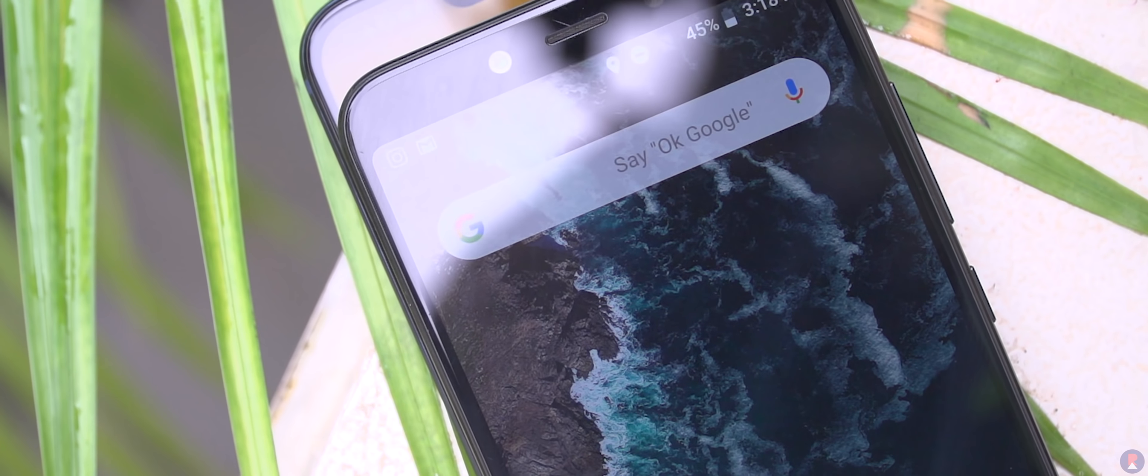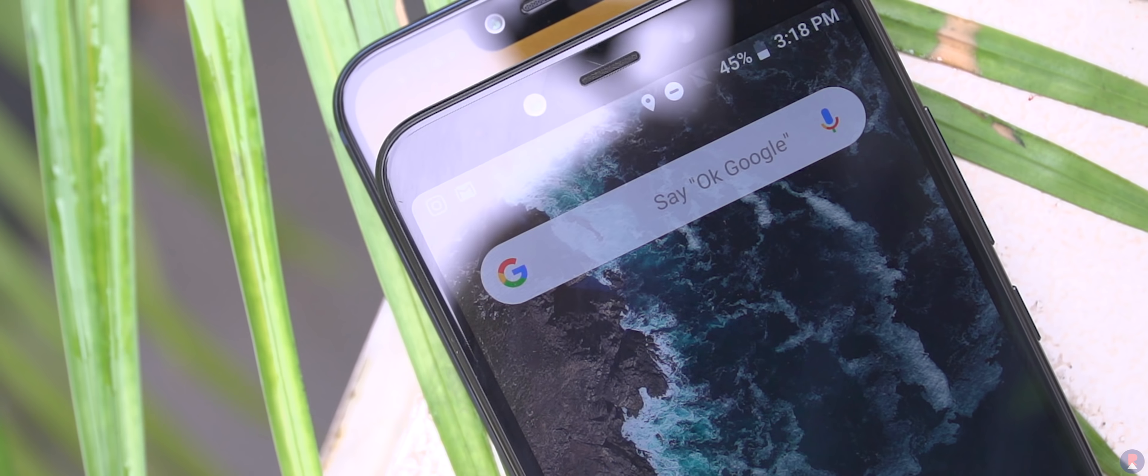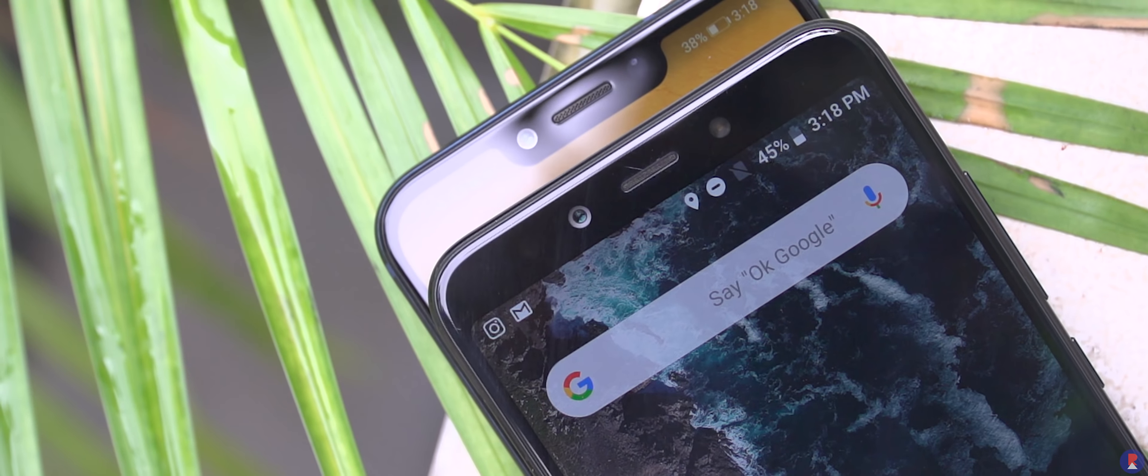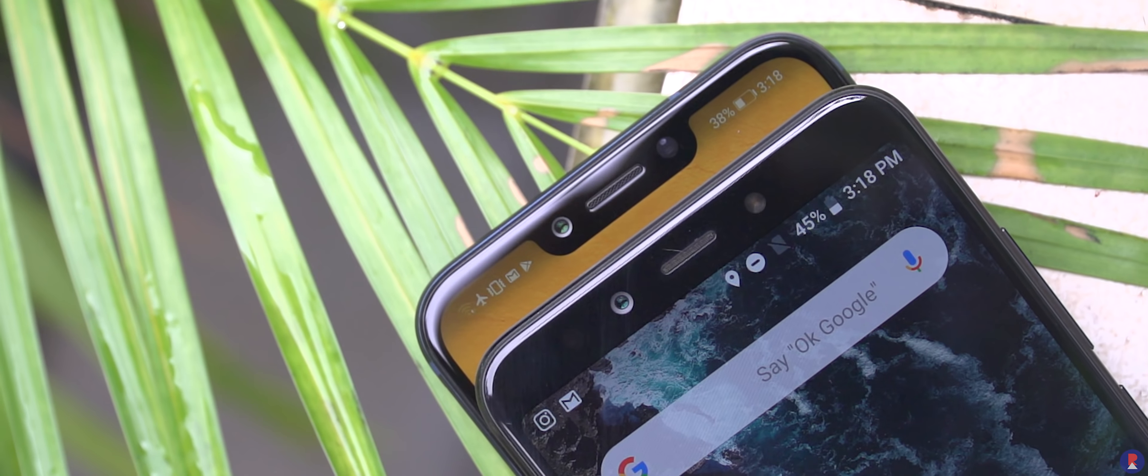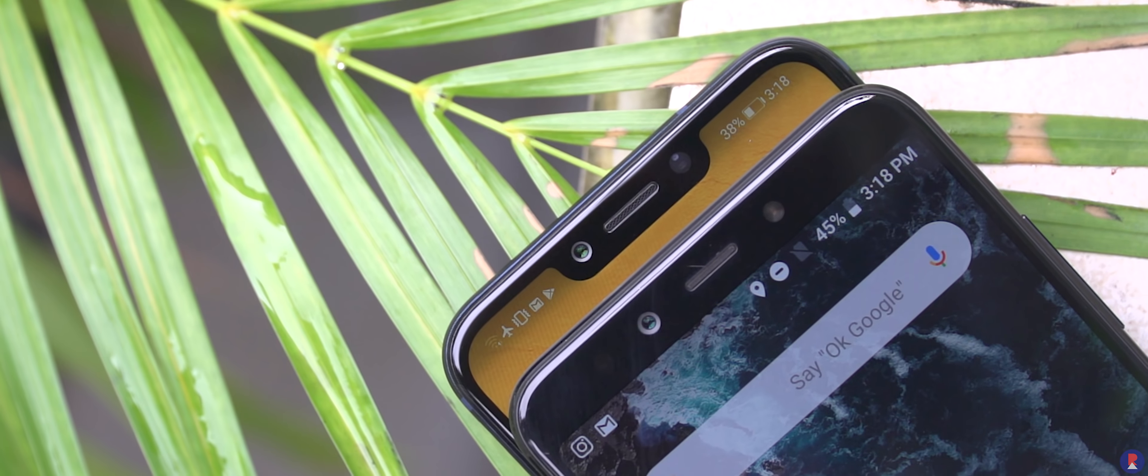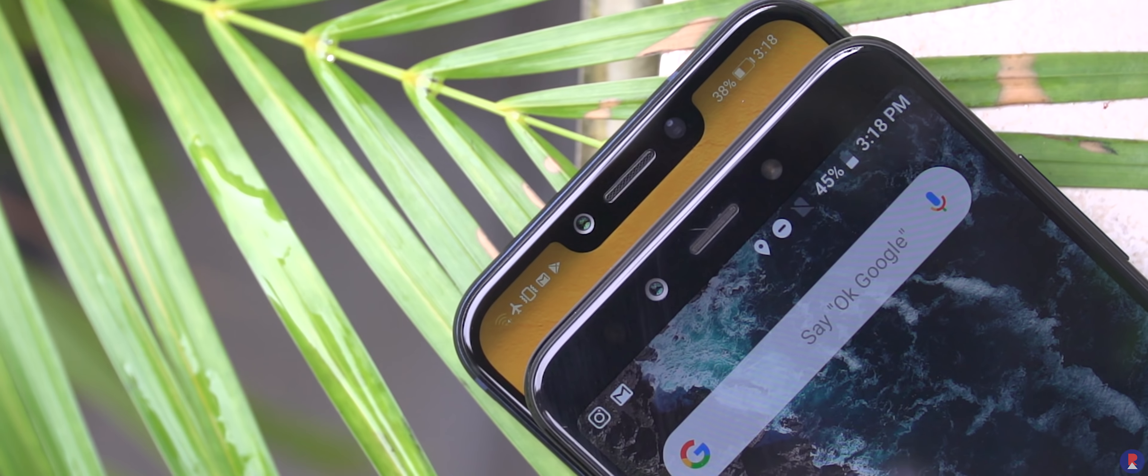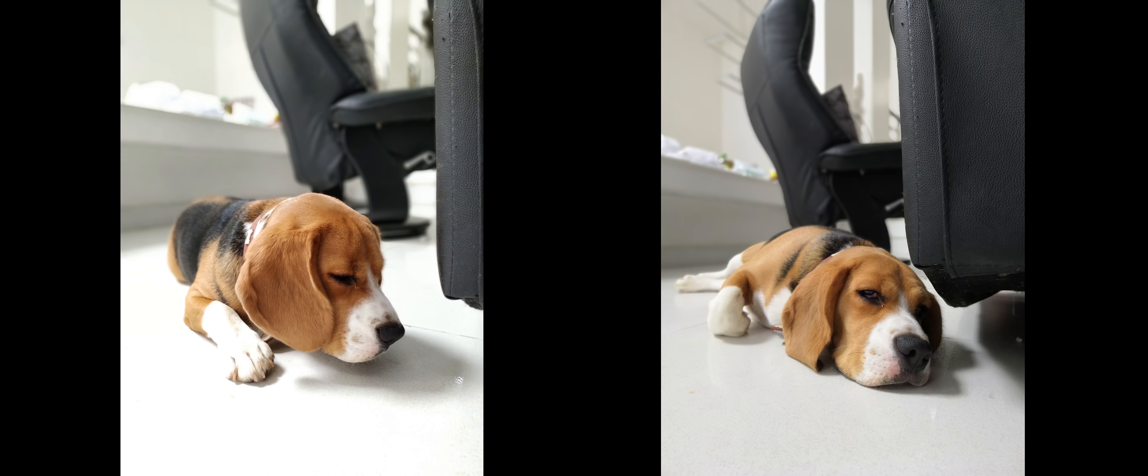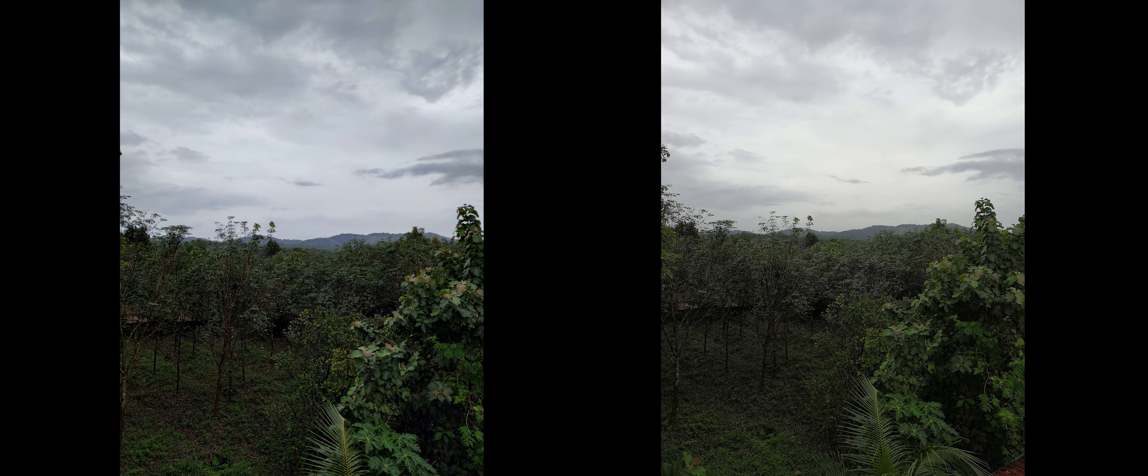The front-facing camera on the Mi A2 is a 20MP Sony IMX 376 with f2.2 aperture while the Play gets a 16MP f2 camera at the front. We're doing a detailed camera comparison as well but here are some samples from both to give you a glimpse.